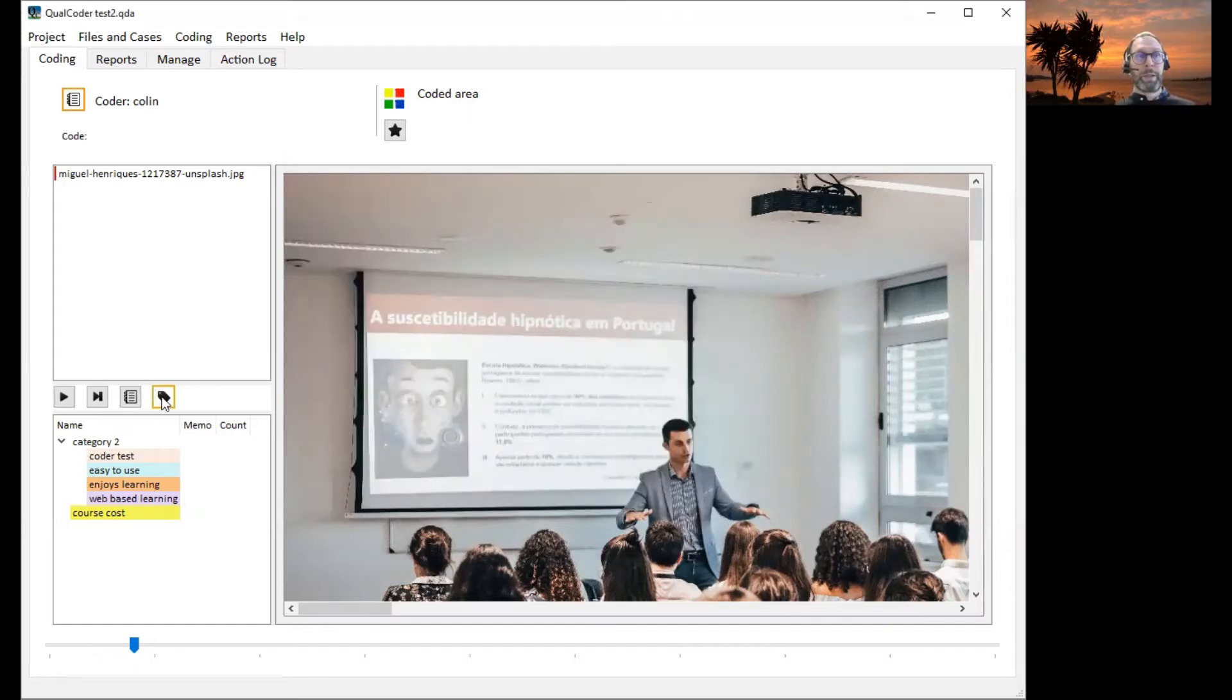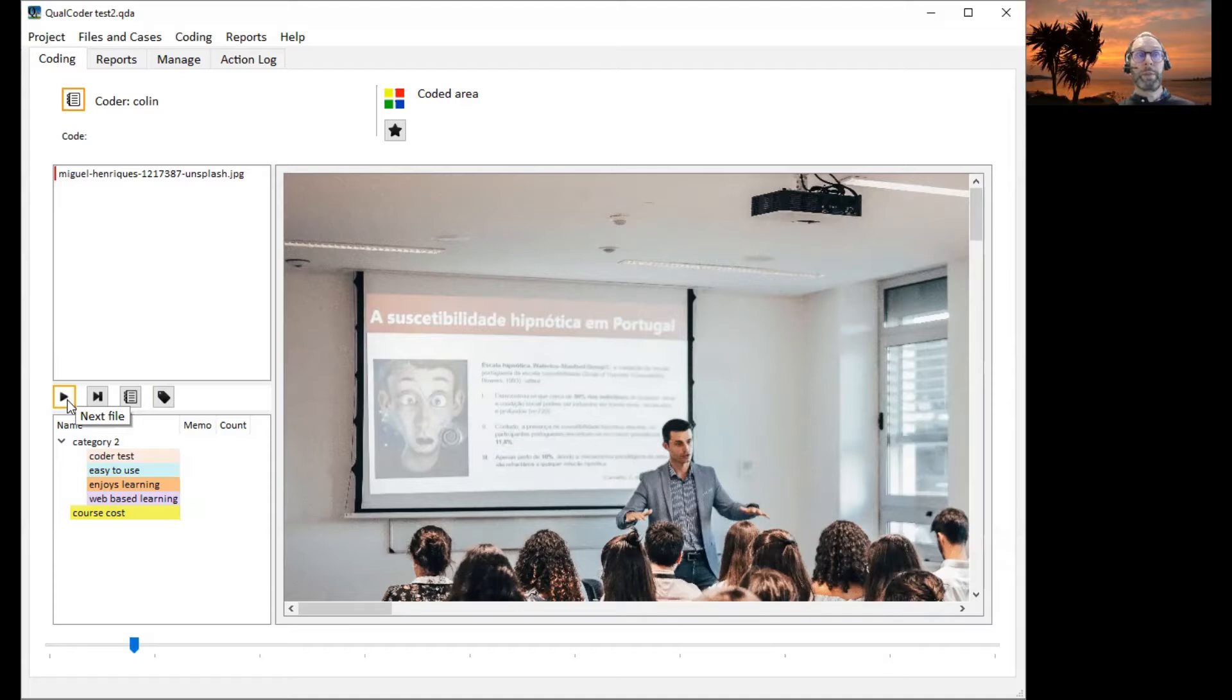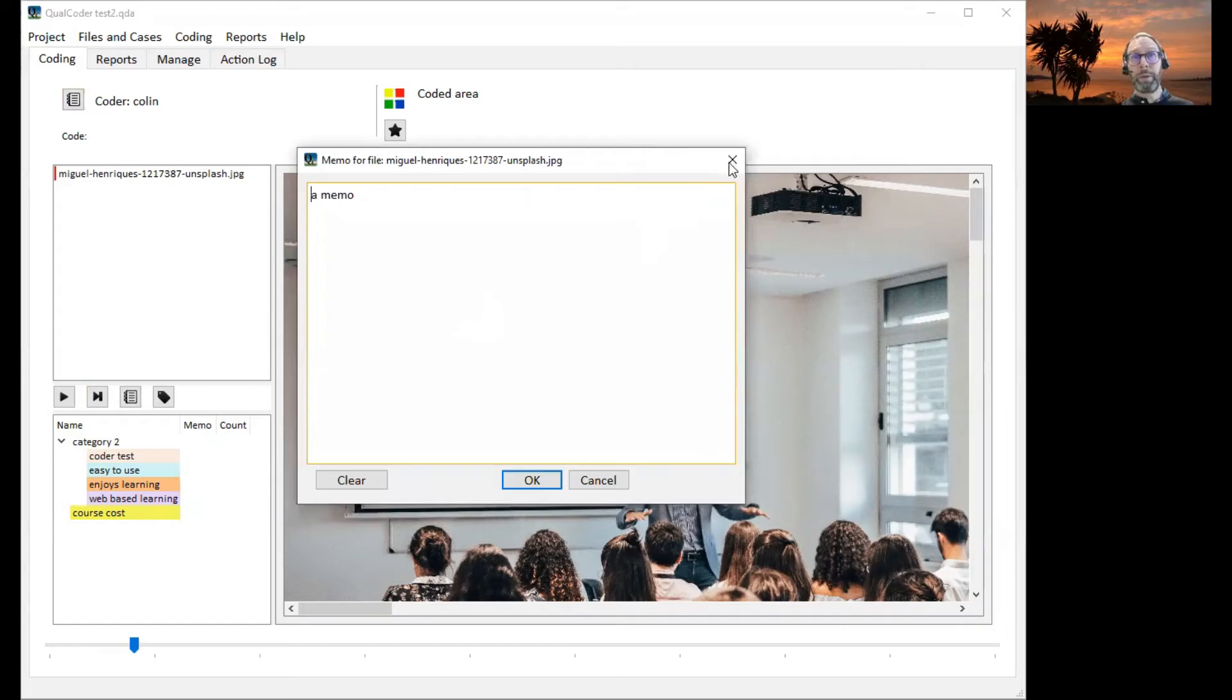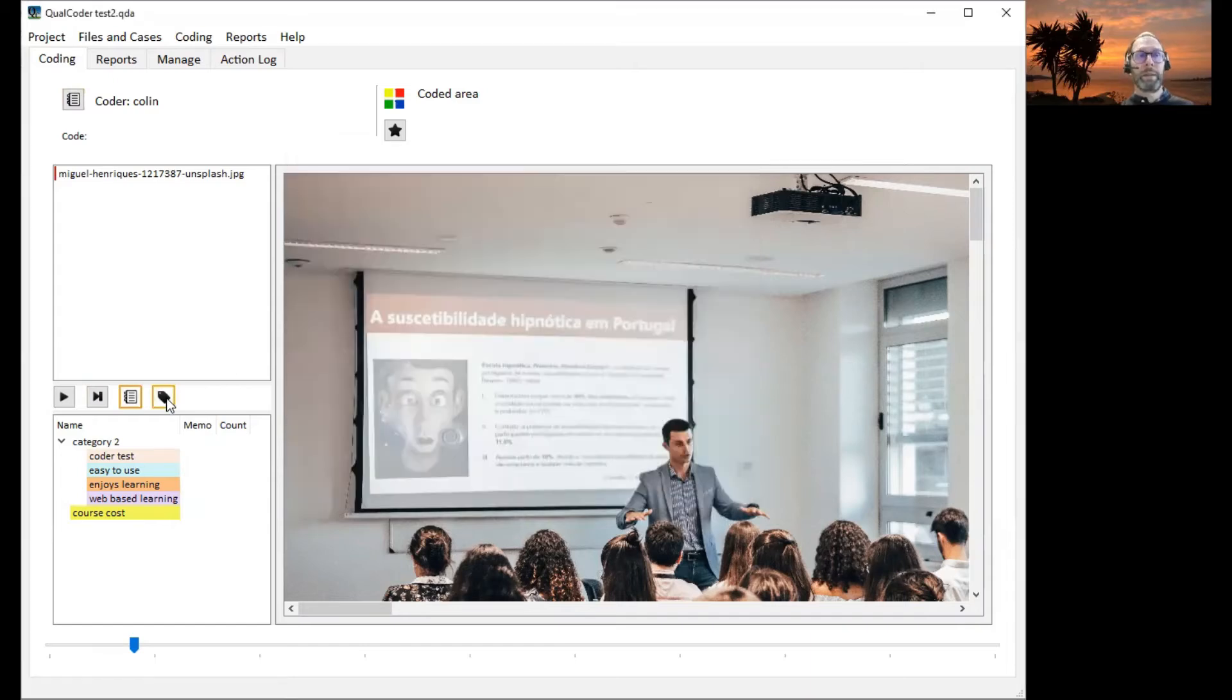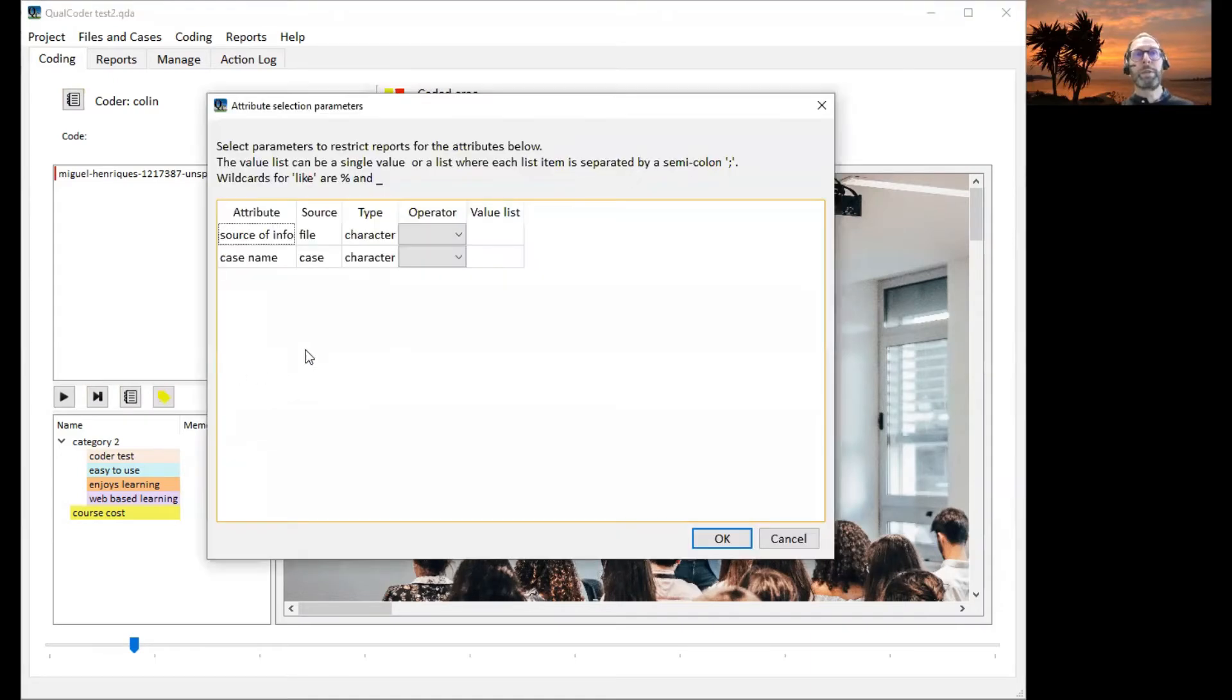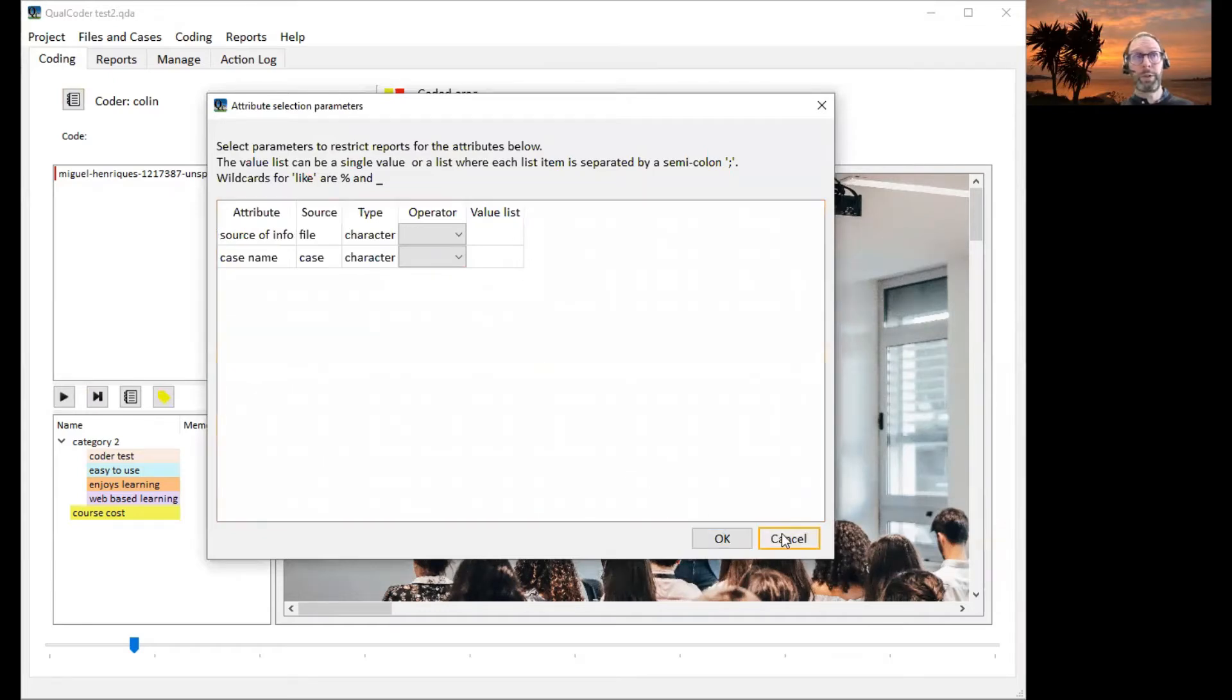There are options here to select particular files. If you've got a list of image files, you can go to the next file, file with the latest coding. You can get the file memo of the currently selected file. And you can select attributes. We don't have many attributes here but you can limit the list of files you can show.